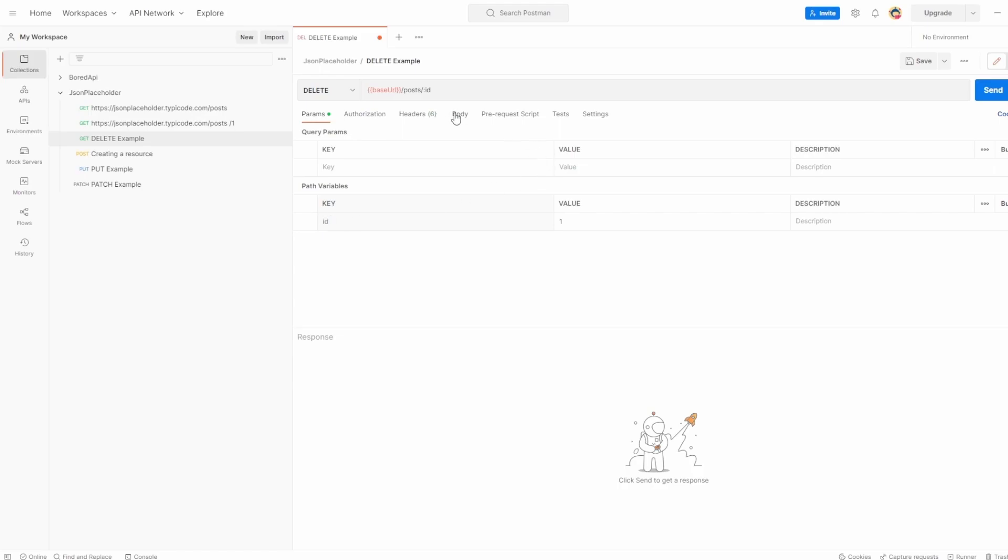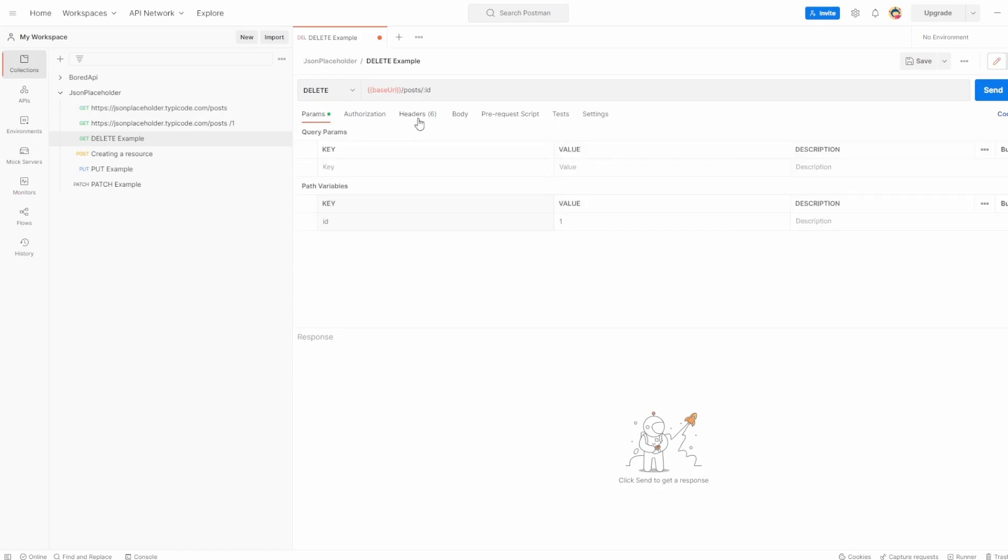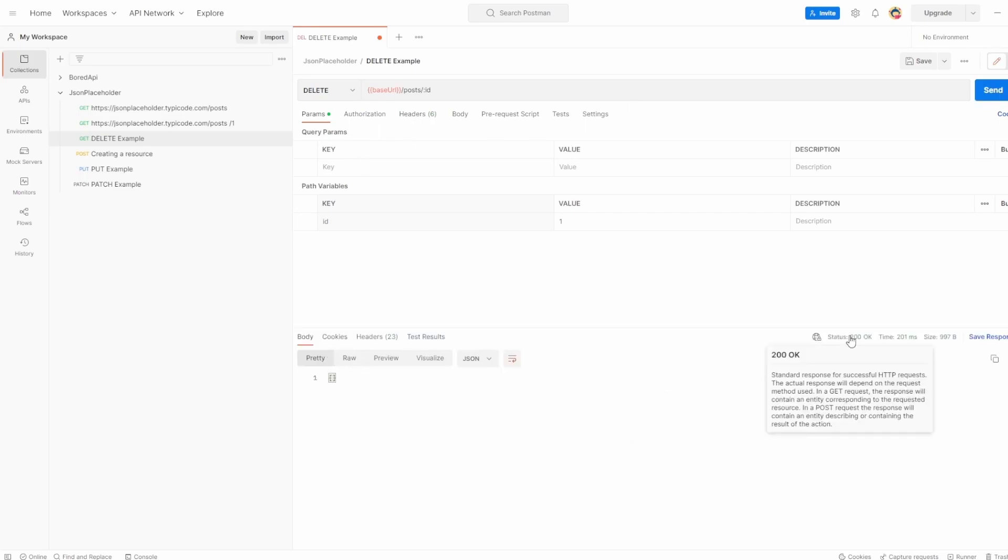In this case, we don't have a body or anything else. We've got the auto-generated headers. I'm just going to hit send. And in this case, all we've seen is status 200 OK, which is indicating to me that the delete has worked.